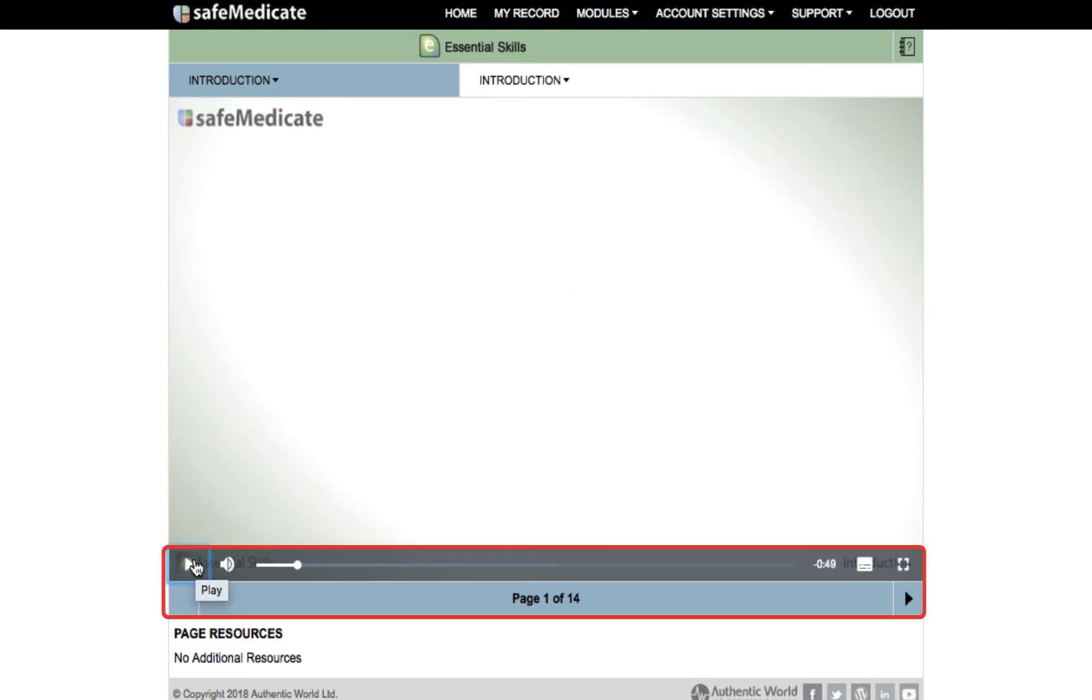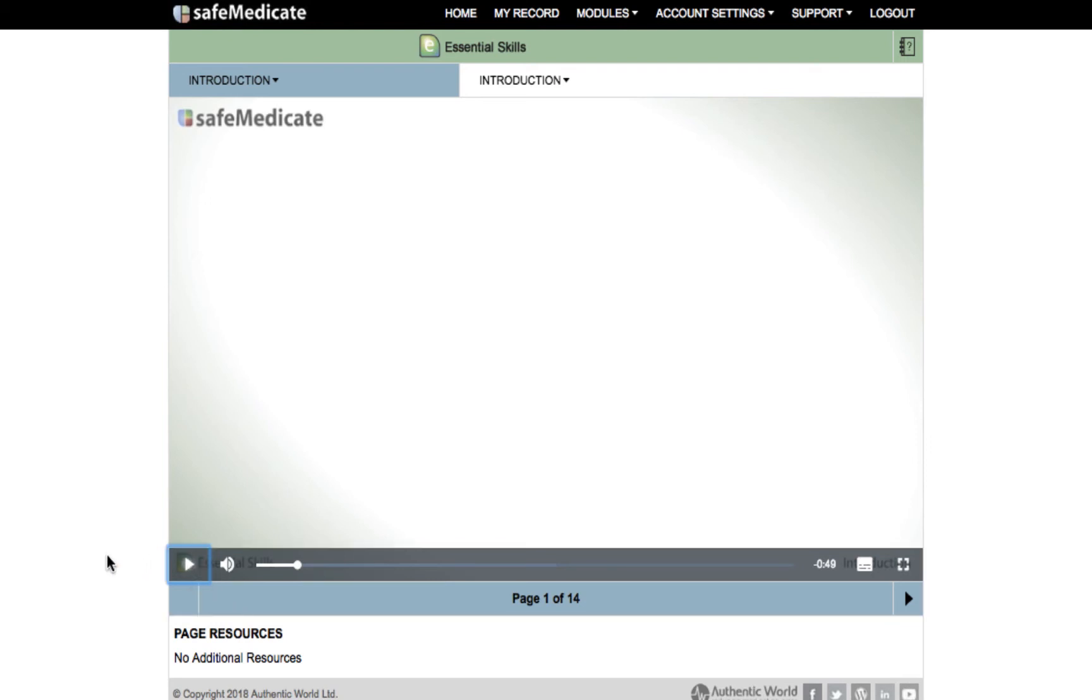Once in the Essential Skills module you have the option to navigate through each of the pages by clicking on the arrow in the bottom right hand corner. This is the way that we would expect new users to work through the Learning Zone as each page will need to be accessed in order and will contribute to the progress indicators found in my record.